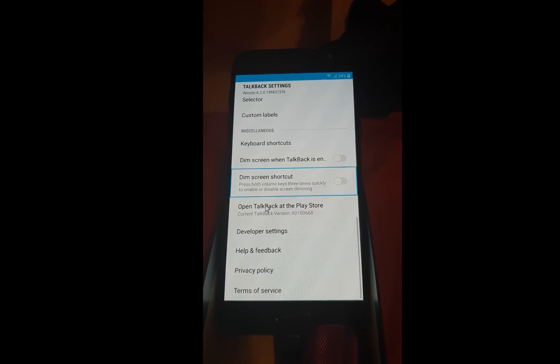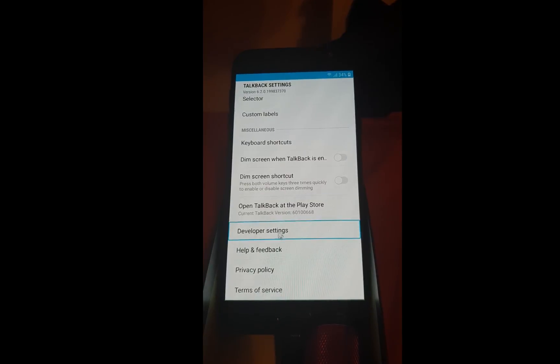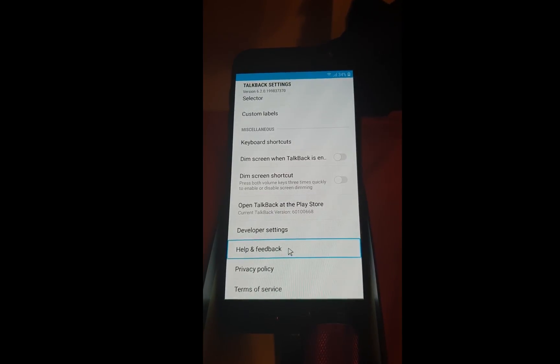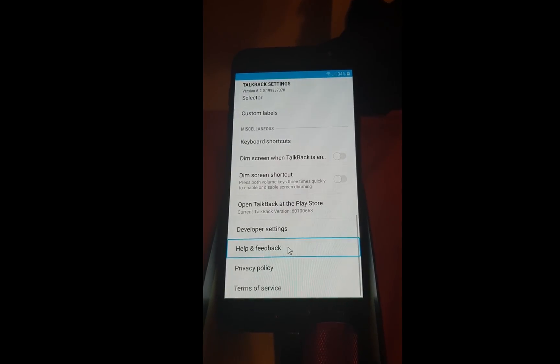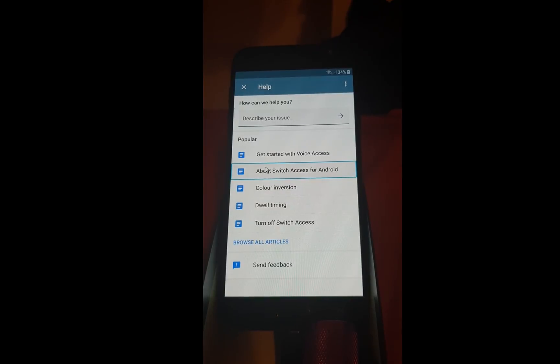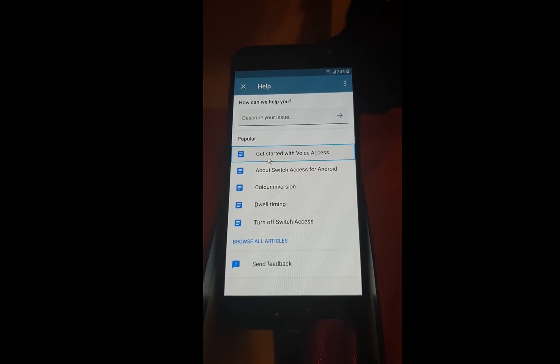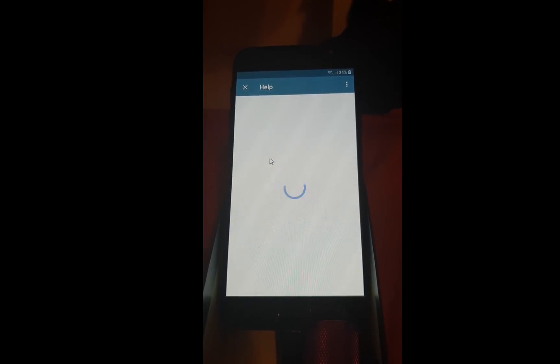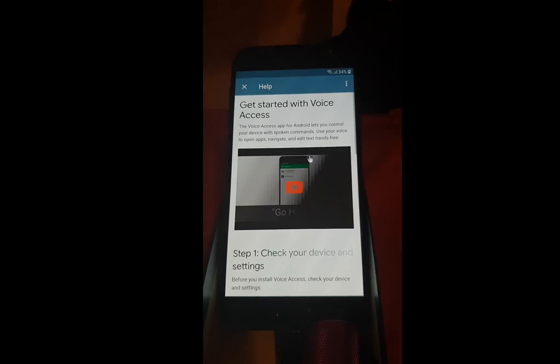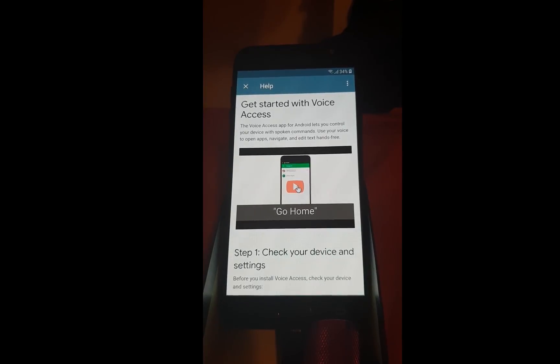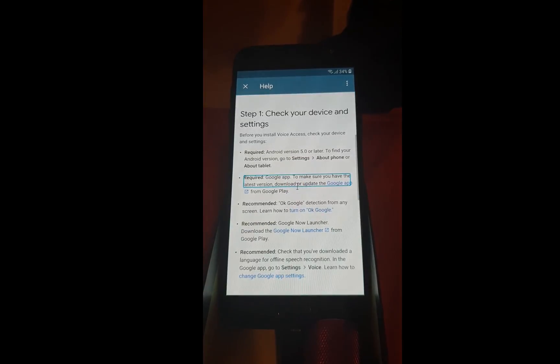Scroll down to the help and feedback. Choose Get started with voice access. Open the video.